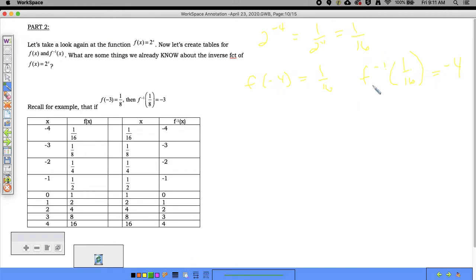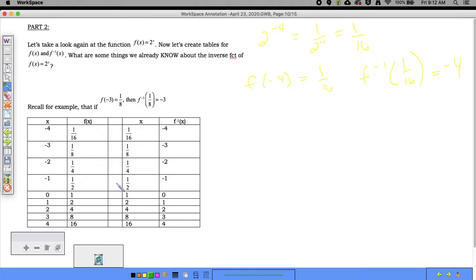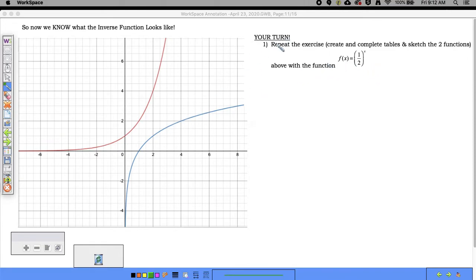If the point (−2, 1/4) is on the original function, then (1/4, −2) is on the inverse. I know the inverse points for certain even if I don't know the function's name yet. By plotting both sets of points, I can actually see what the inverse function looks like.